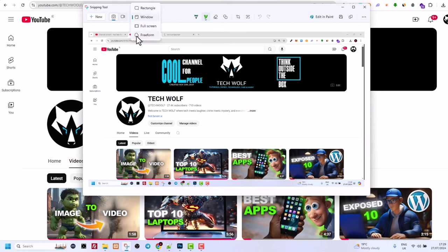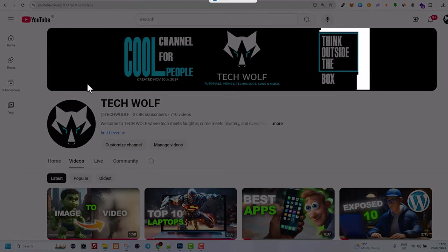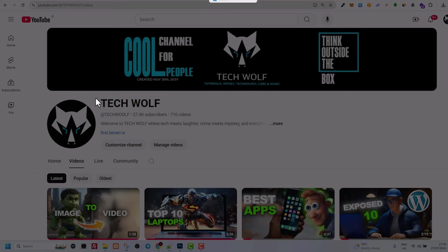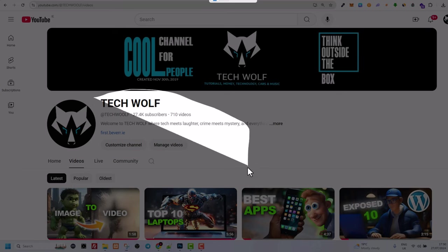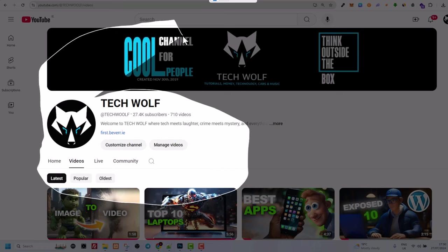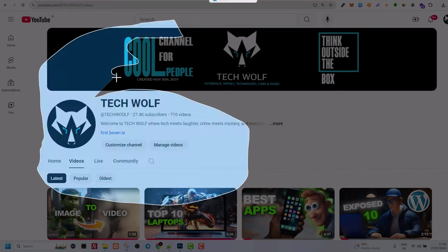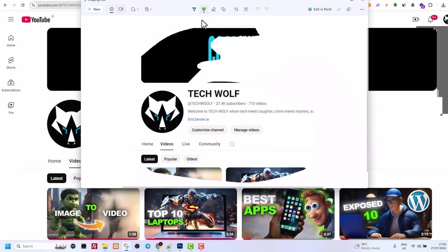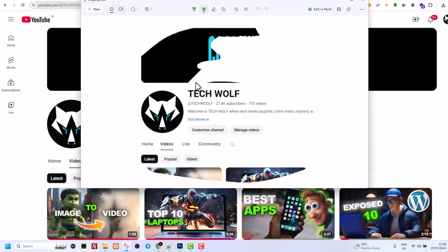Another way is if you want to select free form. Let's click free form. Let's click new. And then you can click mouse and you can draw a line where you want to take your screenshot. For example, of this one. And you can see that we have taken the screenshot of that free form drawing.